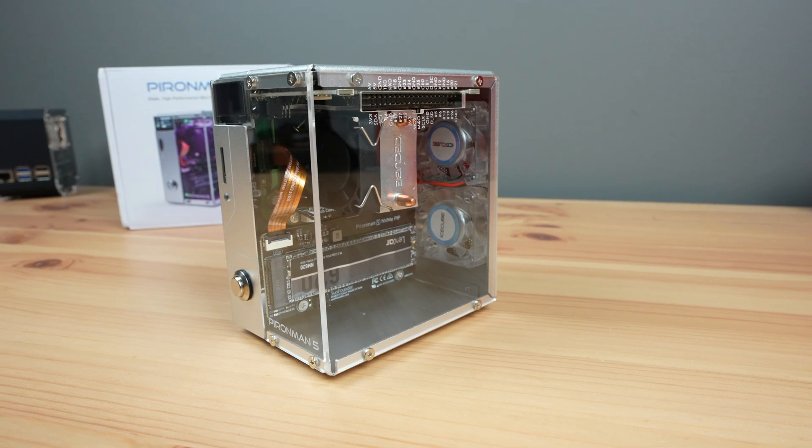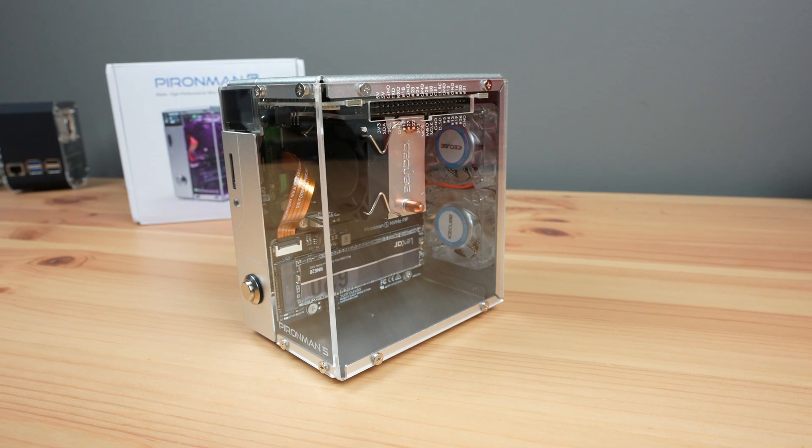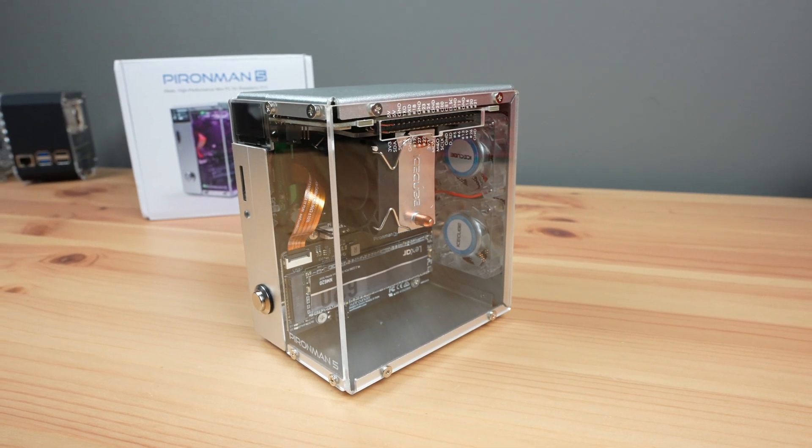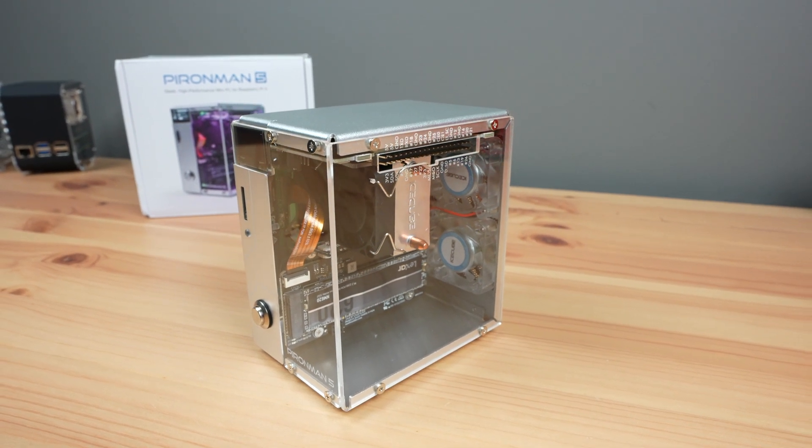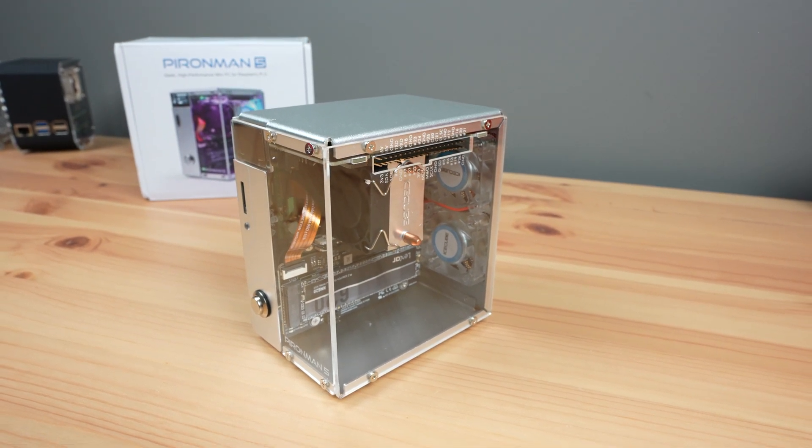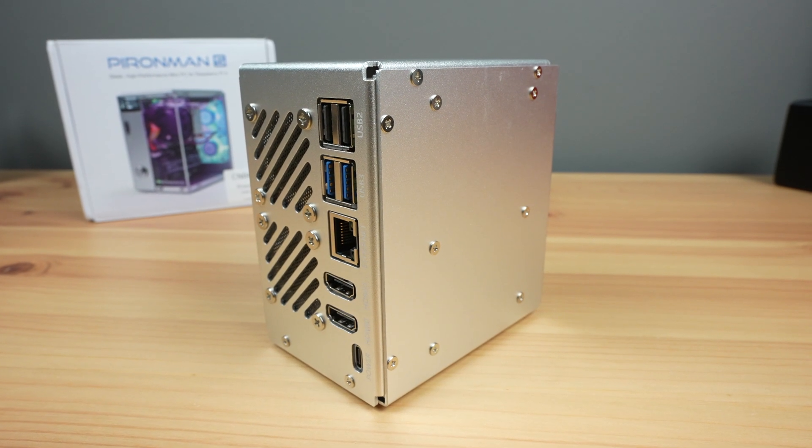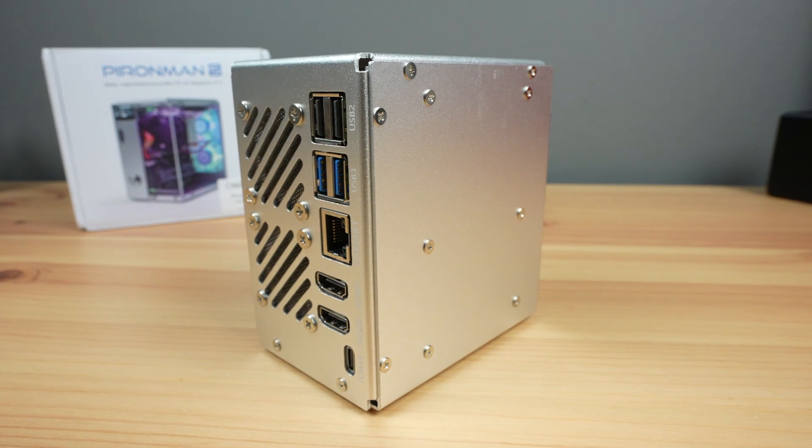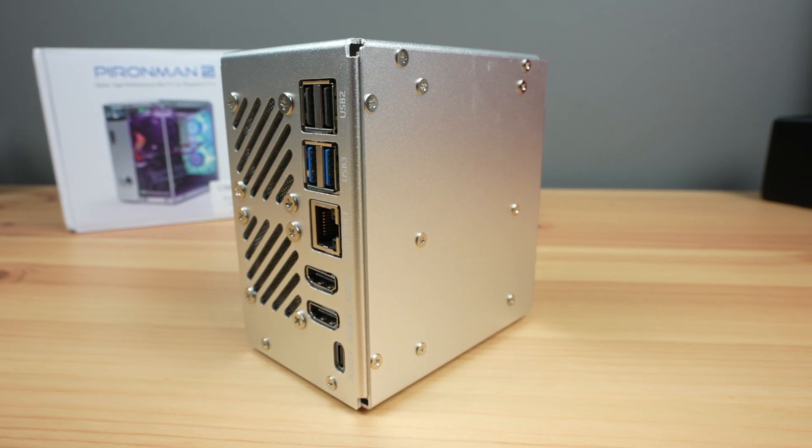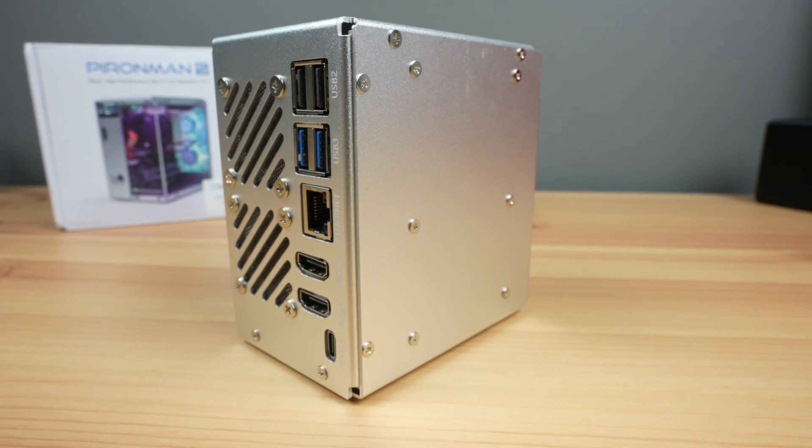Assembly is quite a bit easier and it doesn't rely on the side panels to hold the metal case components in place, so you can have the side panel removed to work on the Pi without compromising on the case's structural integrity.